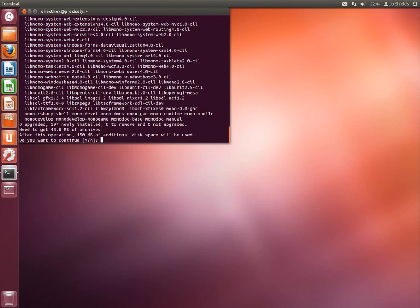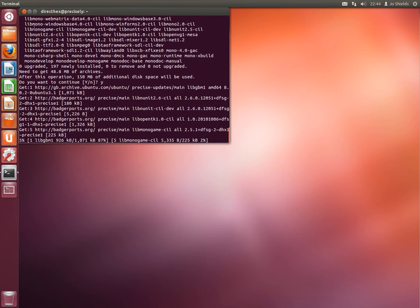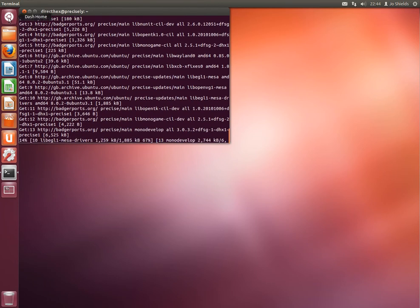This will want to install about 150mg of stuff on a completely pristine Ubuntu system. So say yes and let that get on with it.